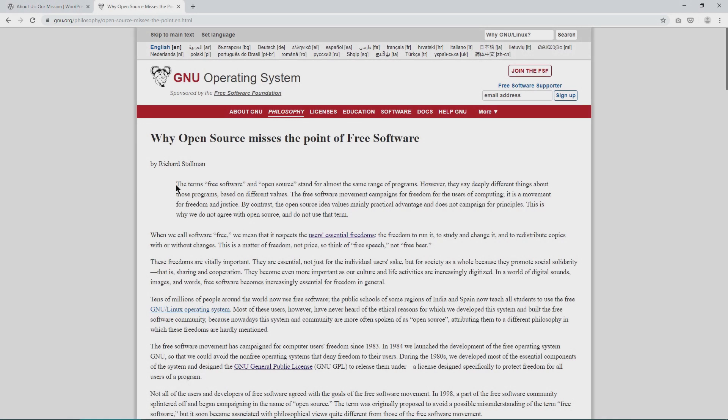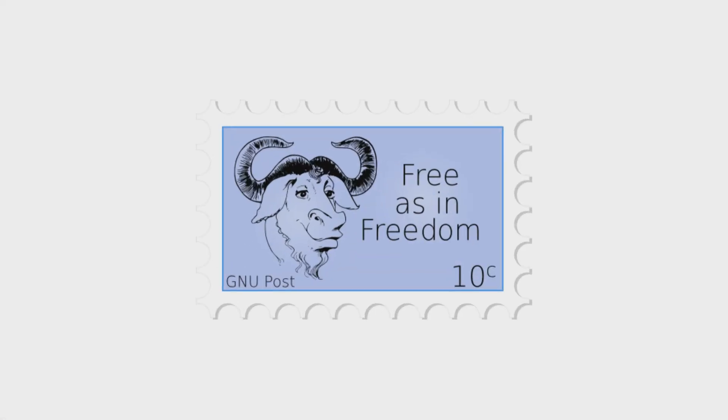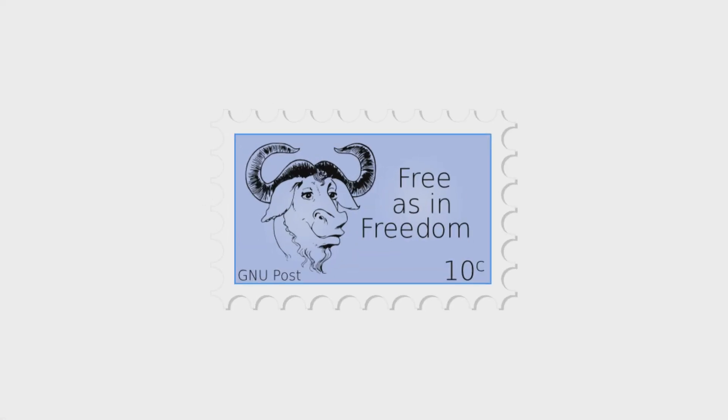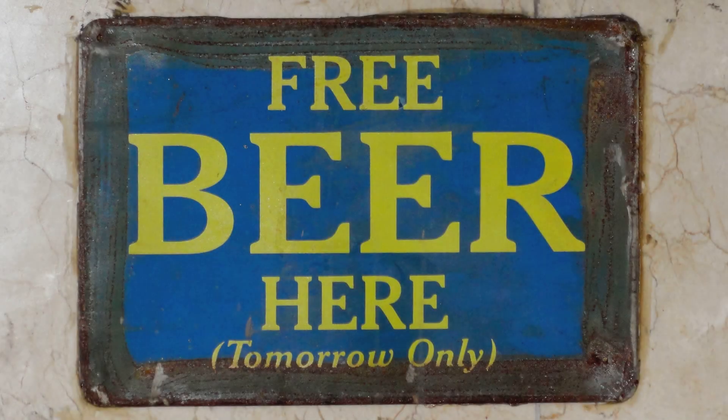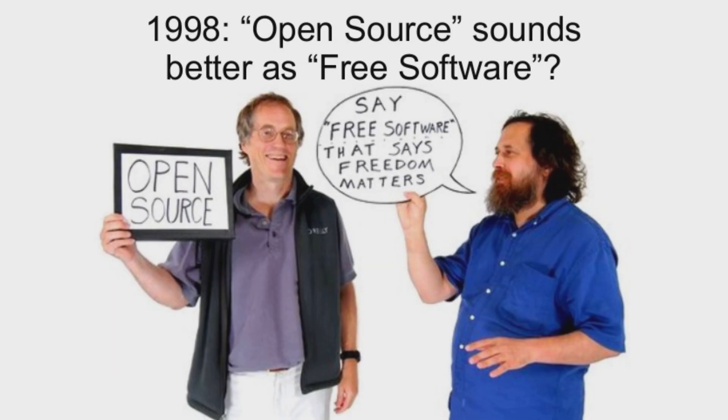Not all open source software is free software. Now when I say free, I mean free as in freedom of free speech, not free as in free beer, which I guess would be great too. But all free software is by definition open source.